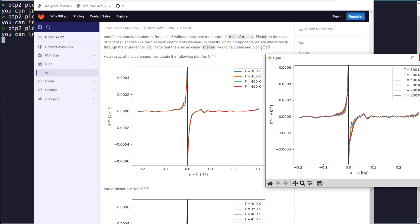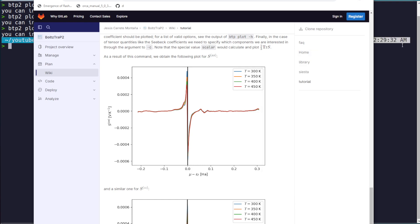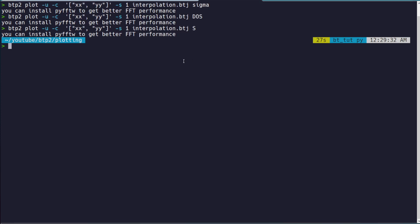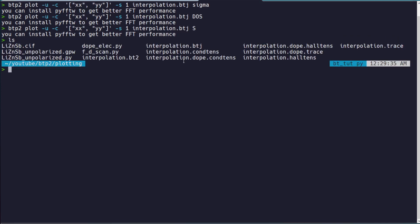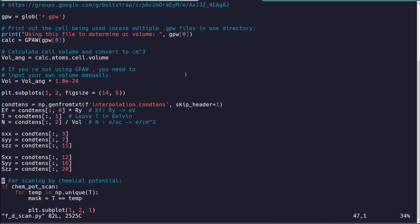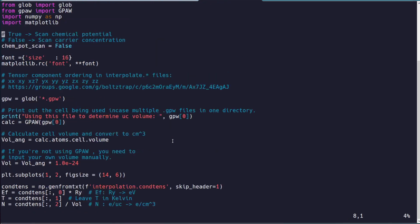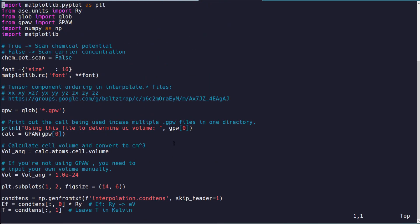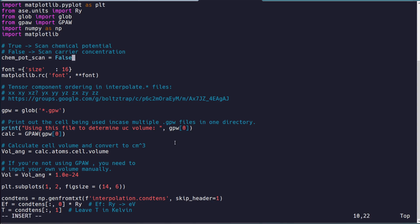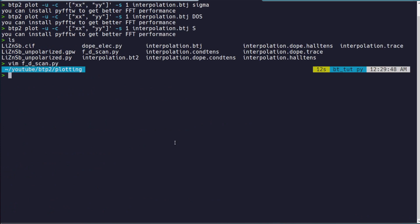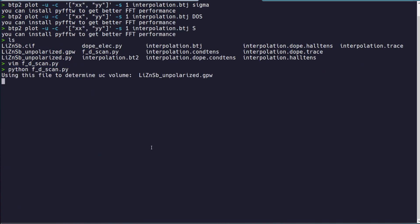Now we have another plotting utility that I will post on the GitHub. I'll just briefly walk you through the one thing you need to change in the script. So you can either plot the chemical potential on the x-axis by setting this to true, or you can plot the carrier concentration. So I'll just show you.